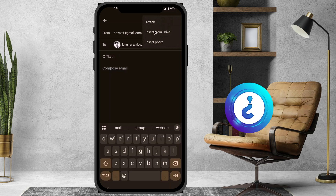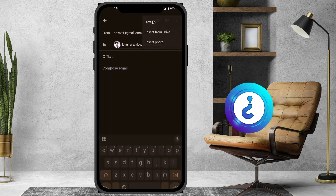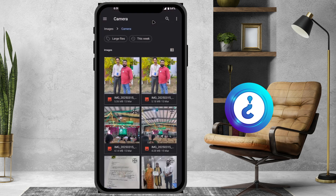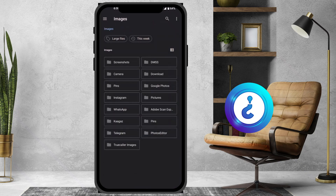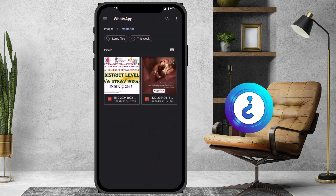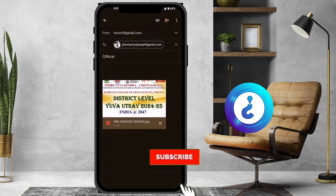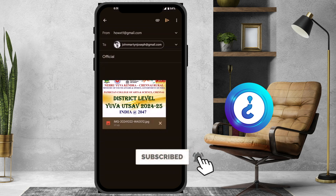There will be three options: Attach, Insert from Drive, and Insert Photo. For the first Attach option, you can select images from your mobile phone and have camera access to attach a file. For example, if I have my attachment in WhatsApp, I just select the WhatsApp option to choose my attachment.